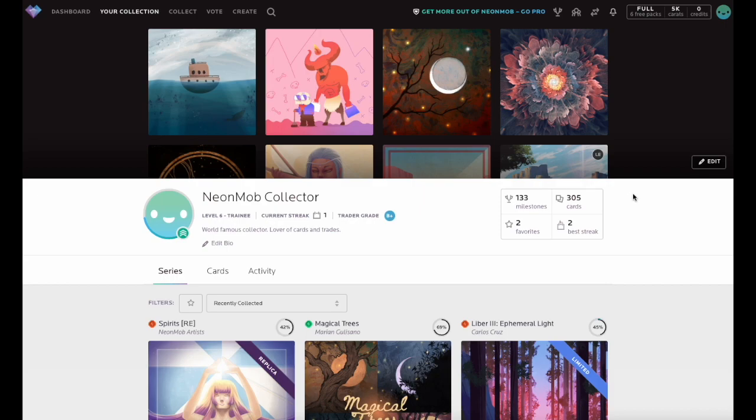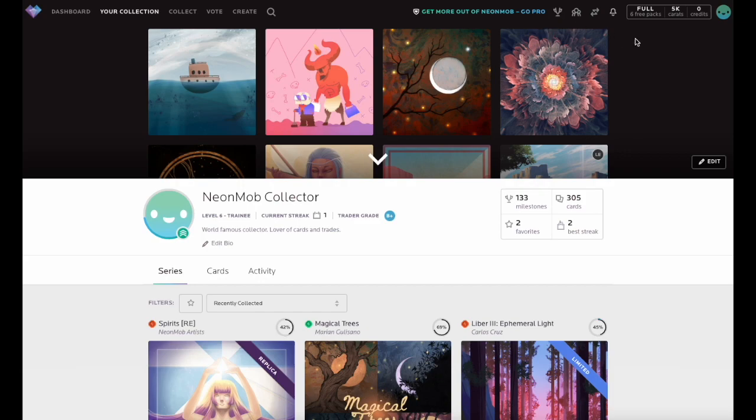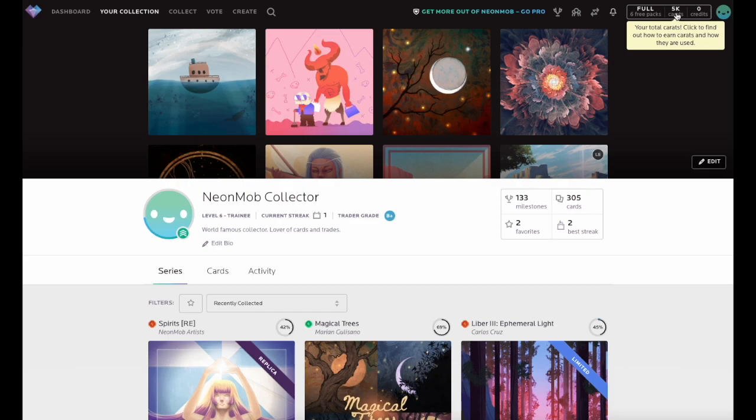Milestones are awards given to collectors for reaching certain collecting, trading, or activity goals. In addition to receiving a digital trophy, milestones reward collectors for their participation by giving you carrots that can be redeemed for packs of your favorite Neon Mob series.